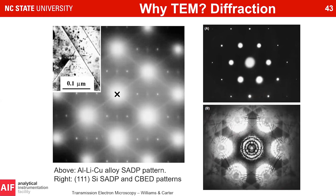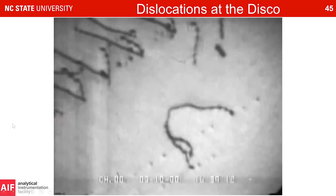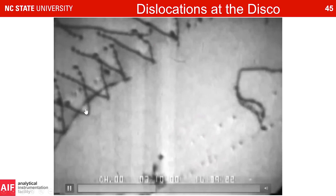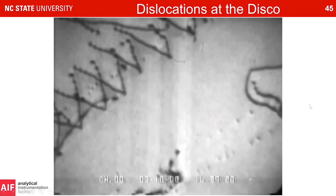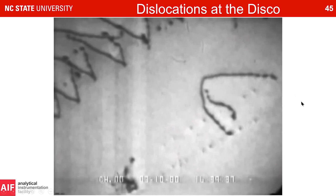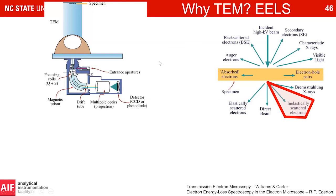We can also look at defects. Here's a dislocation source emitting dislocations — you can see them wiggling around and getting tangled up, imaged in the TEM. If you're working on imaging defects, whether dislocations or planar defects, TEM is incredibly powerful. We can adjust the microscope to get incredible contrast from those defects.